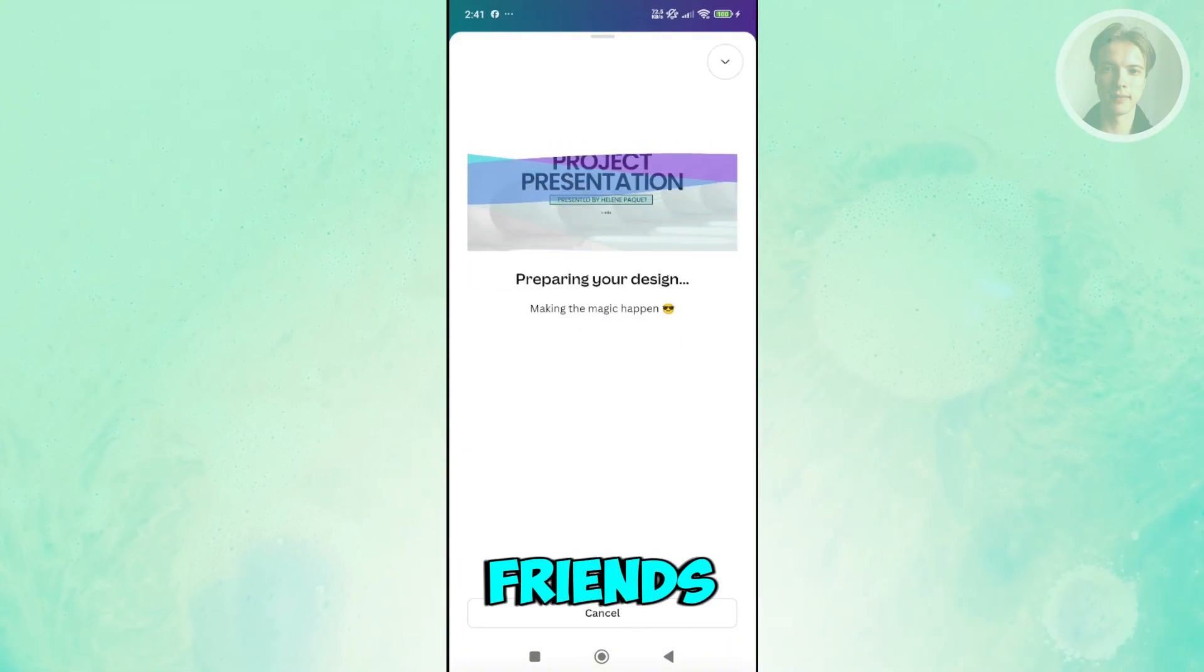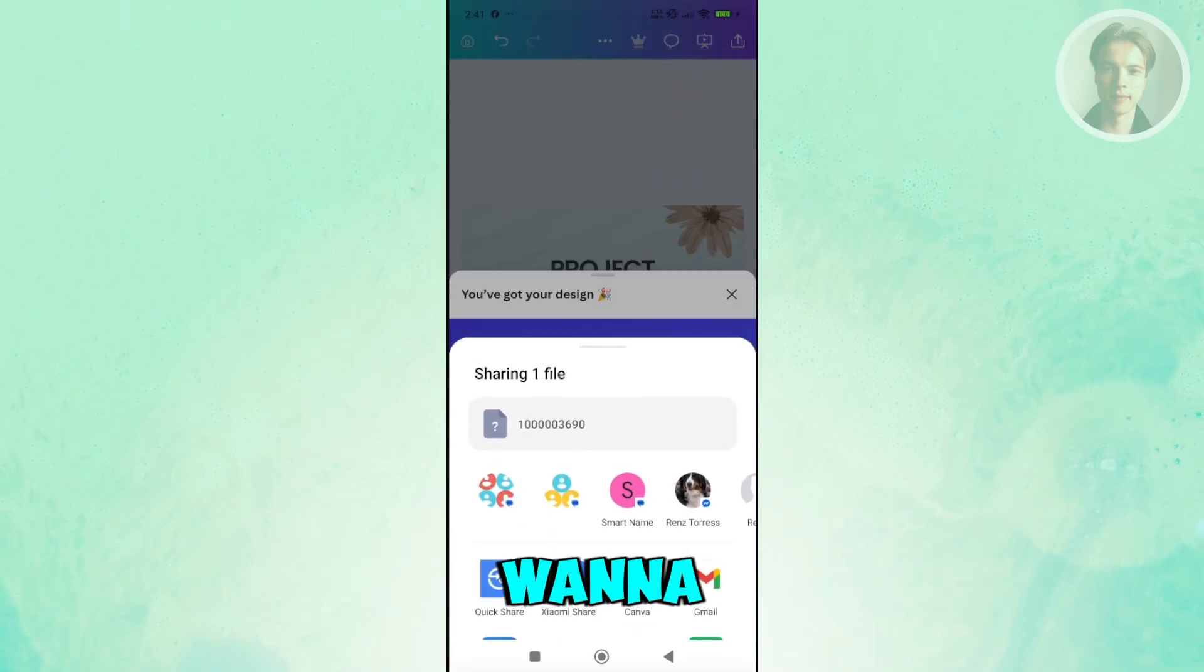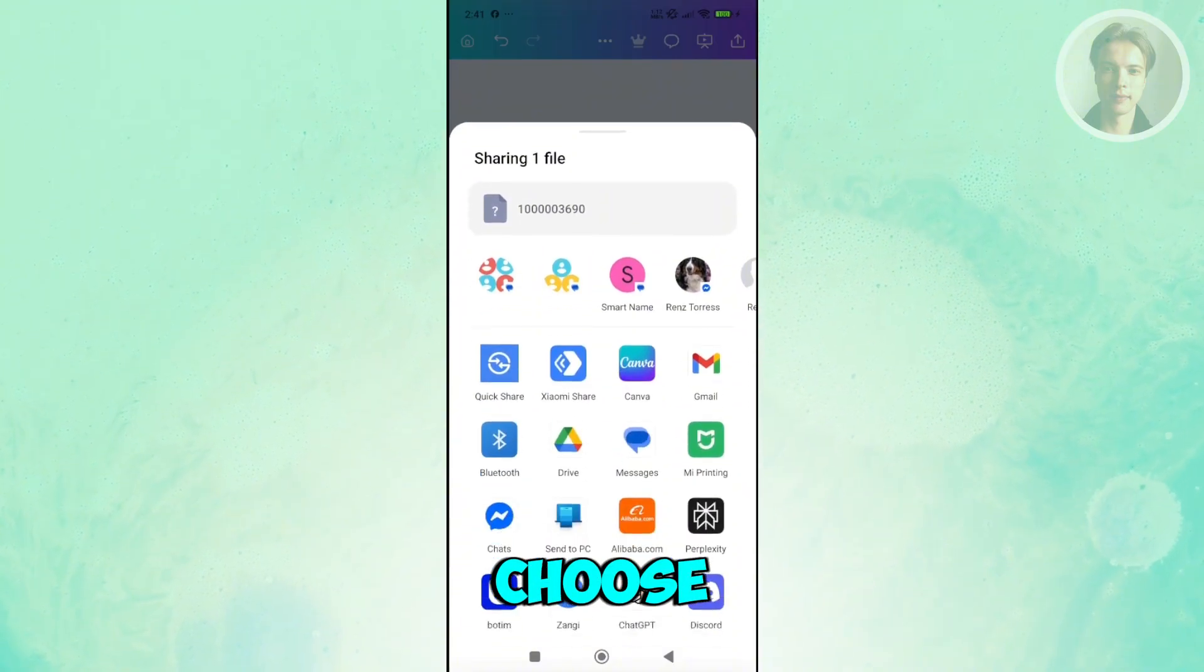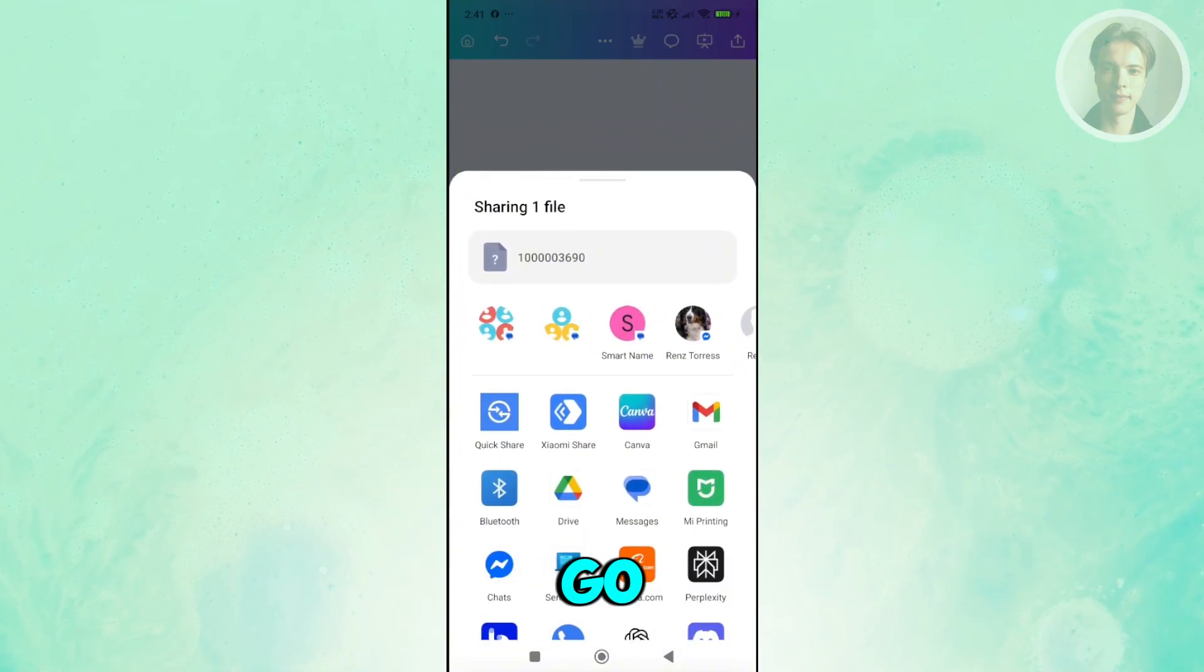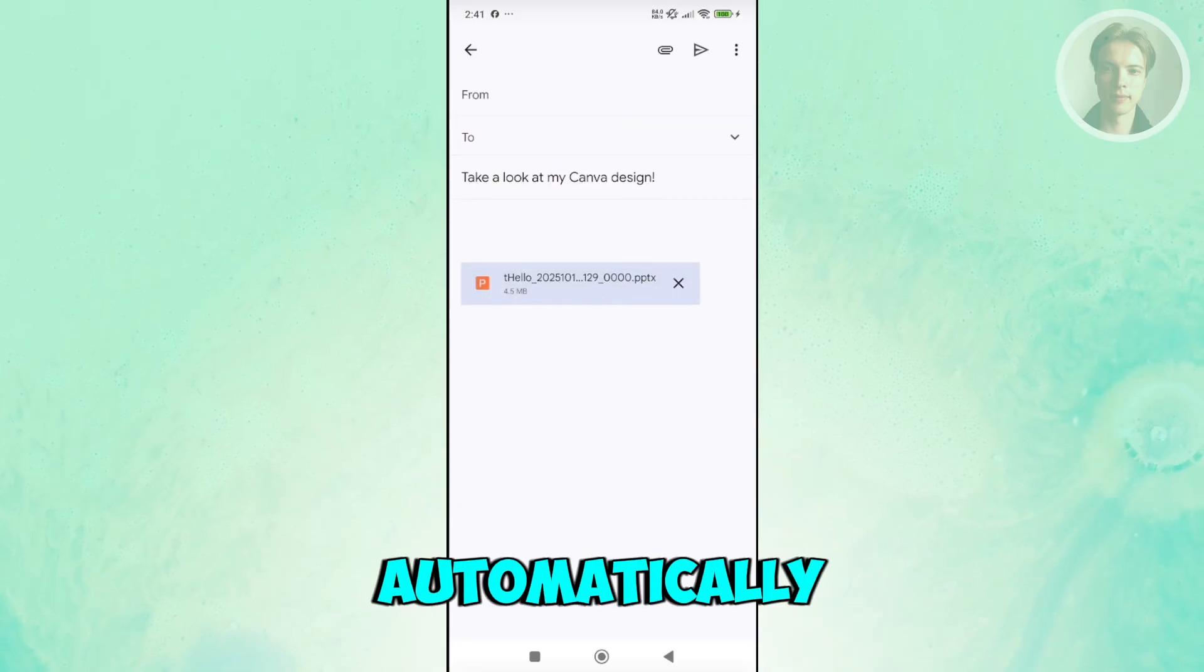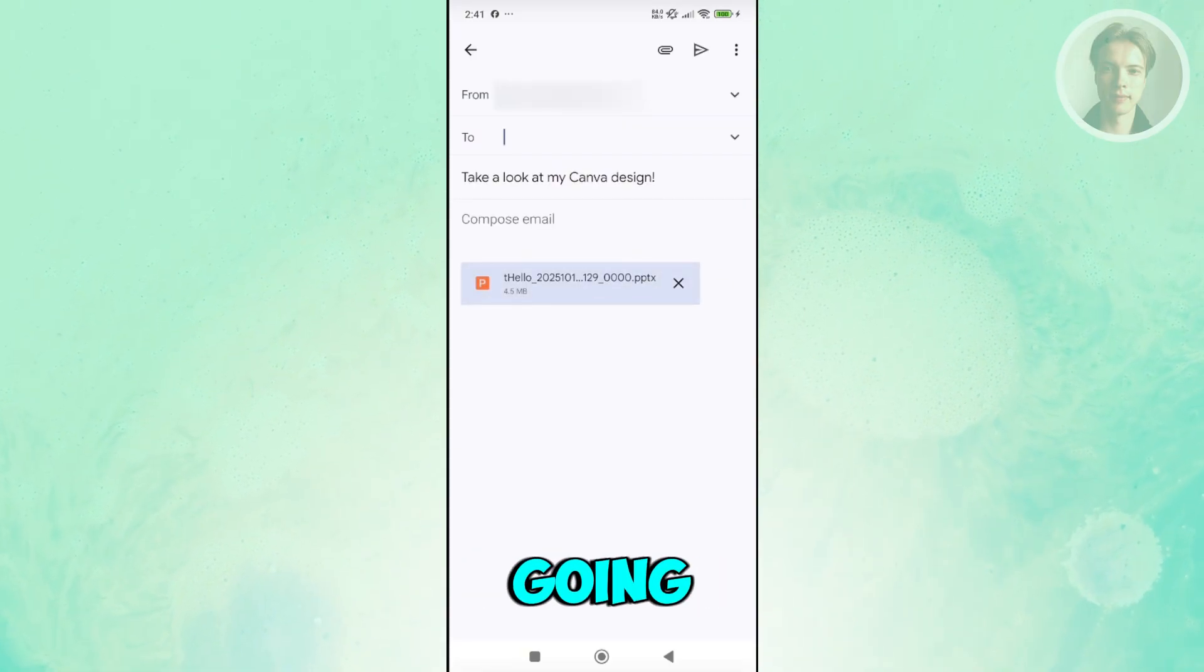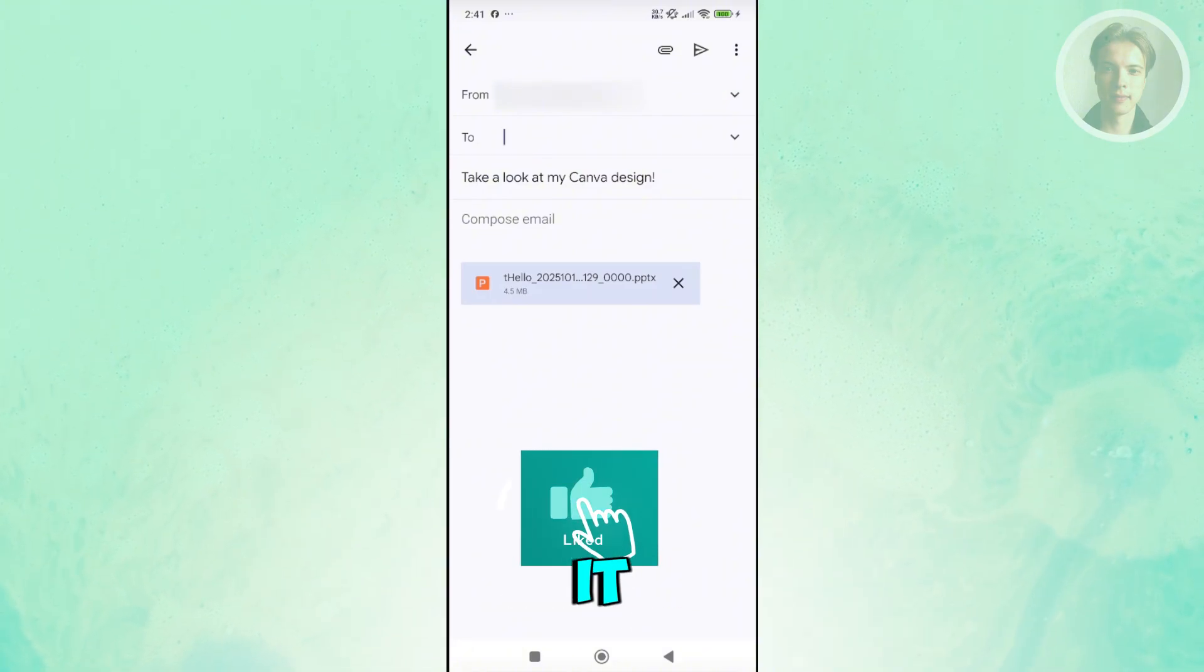You can share this to your friends or send this via email or whatever you want to do. As you can see right now, that's the file name. You can choose whichever platform you want to share. For example, let's share this on Gmail. This will be automatically attached in our Gmail as you can see right now. You can specify who you want to send this to. But that's about it.